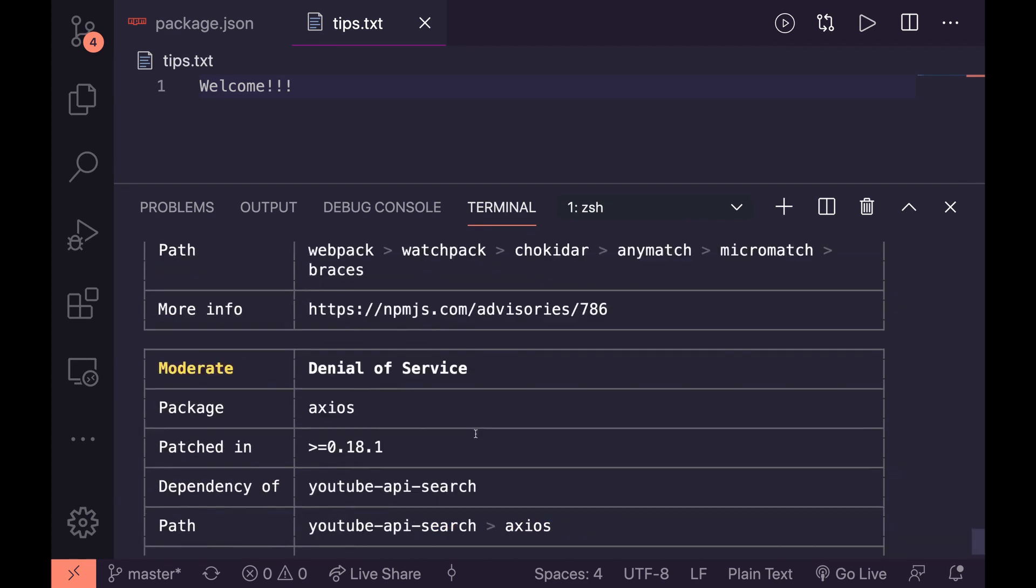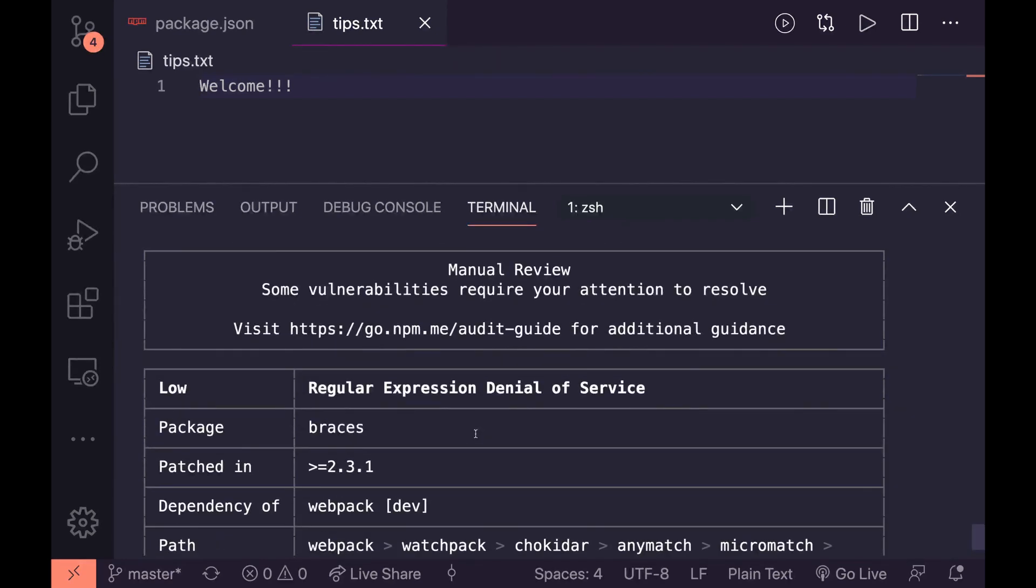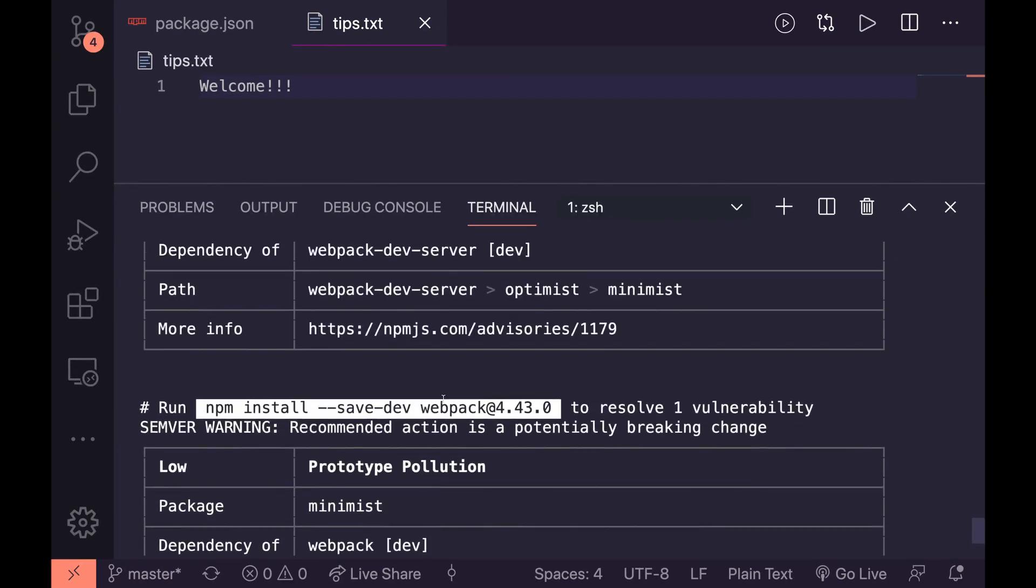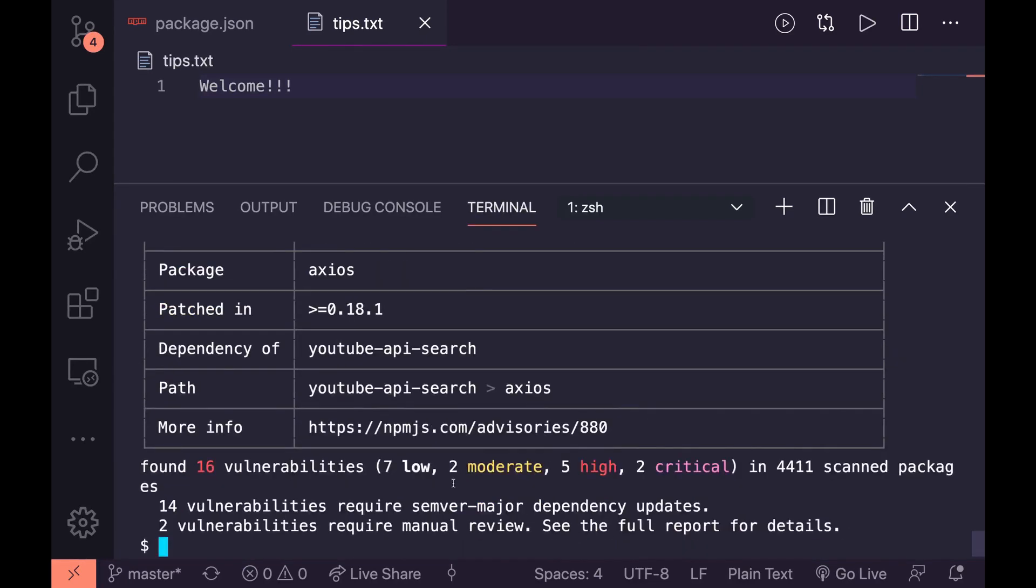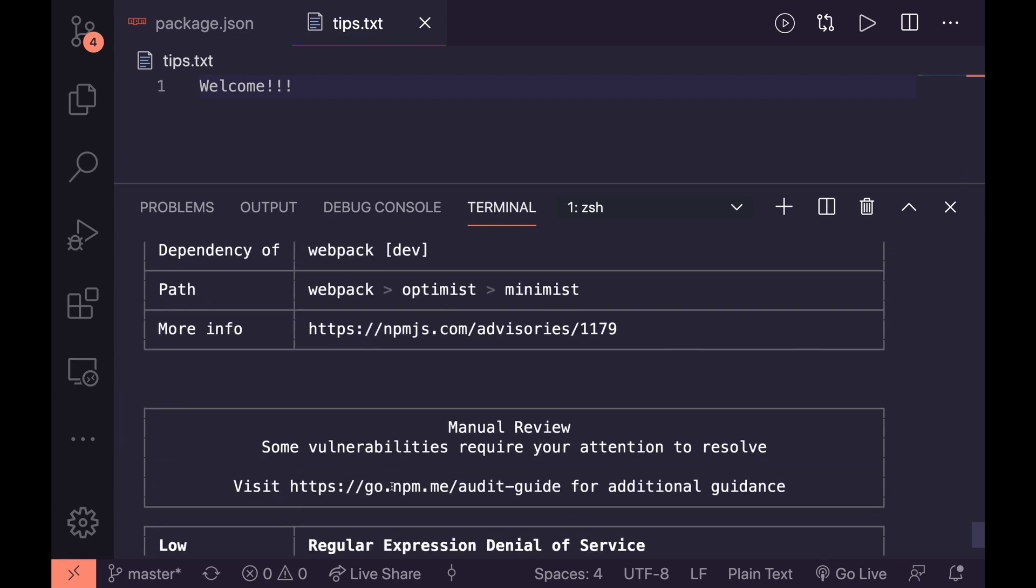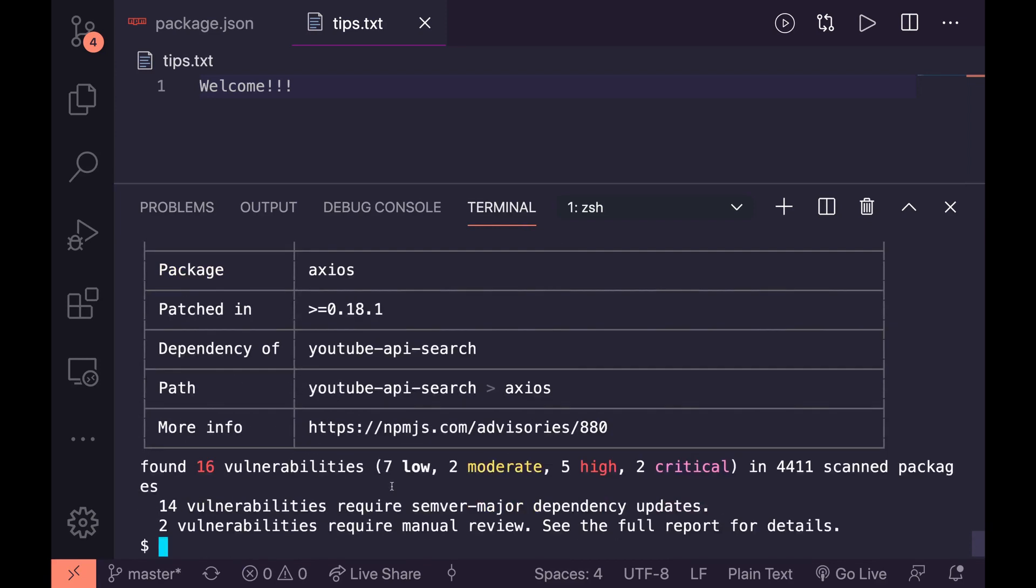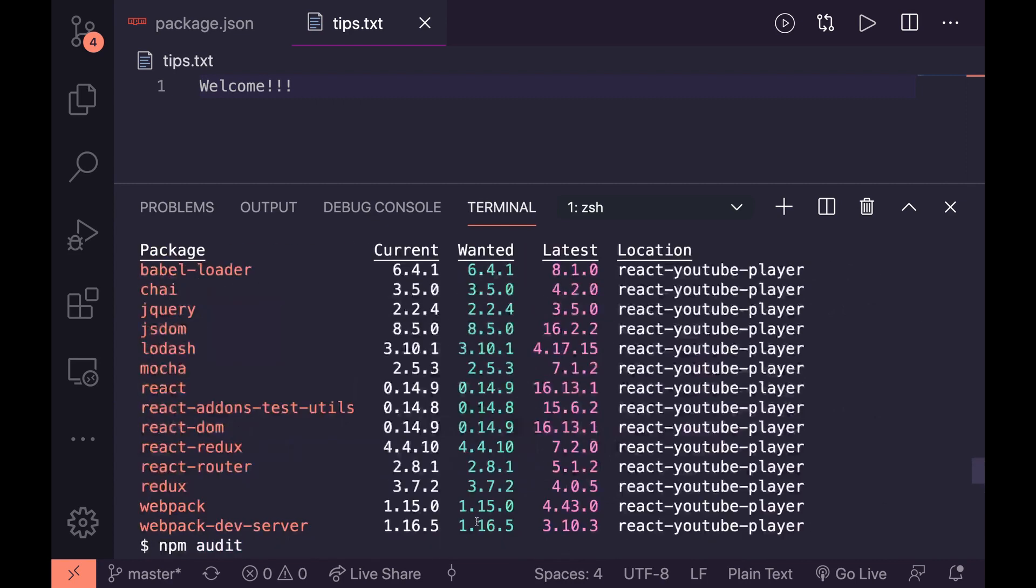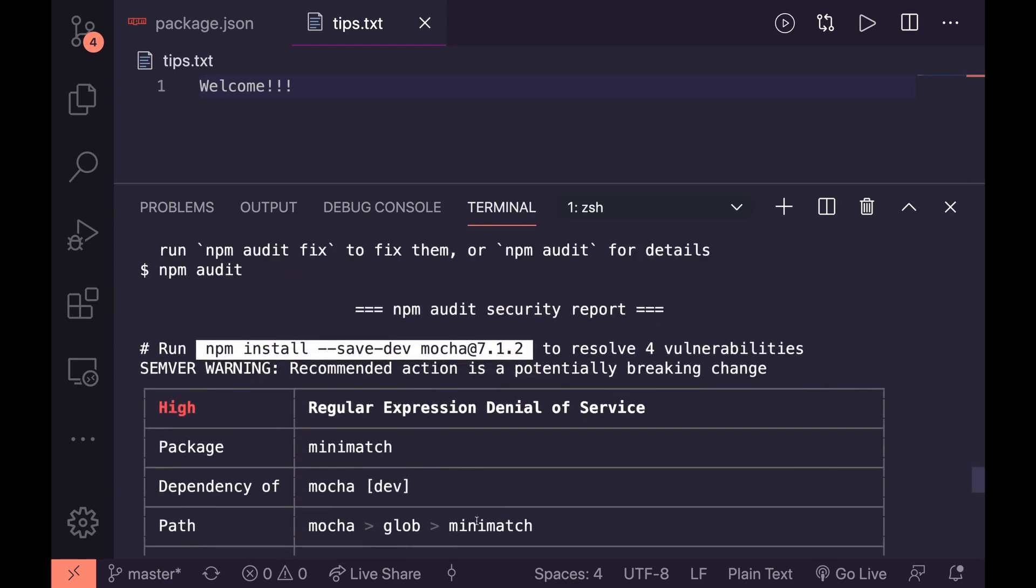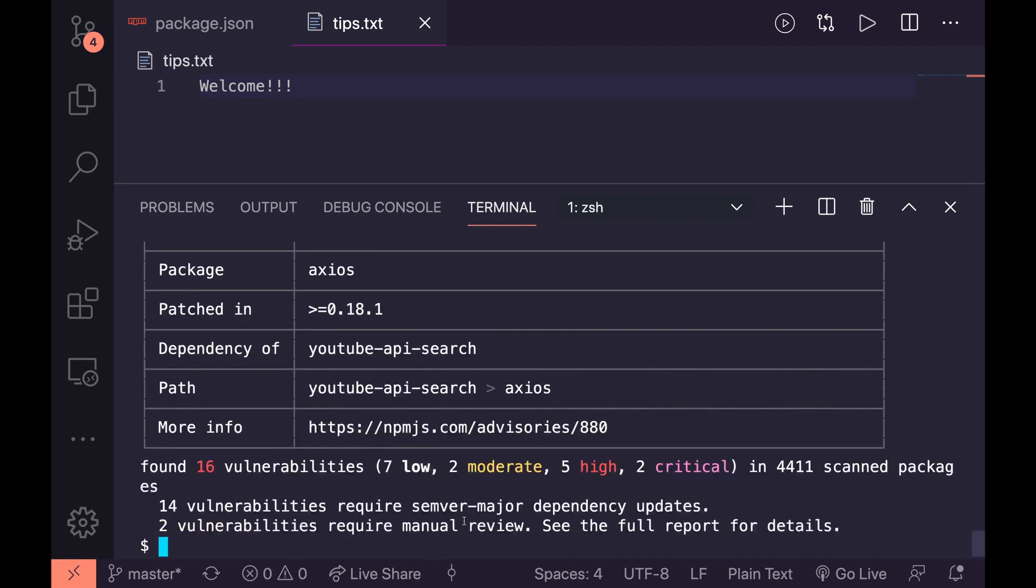This one, these are two packages that require manual reviews. And then these are things that we could do to just upgrade the dependencies, but they're potentially breaking changes. And if you wanted to force those breaking changes, you can actually do it with the force command as well. So what is it? The commands there we can say npm audit fix.